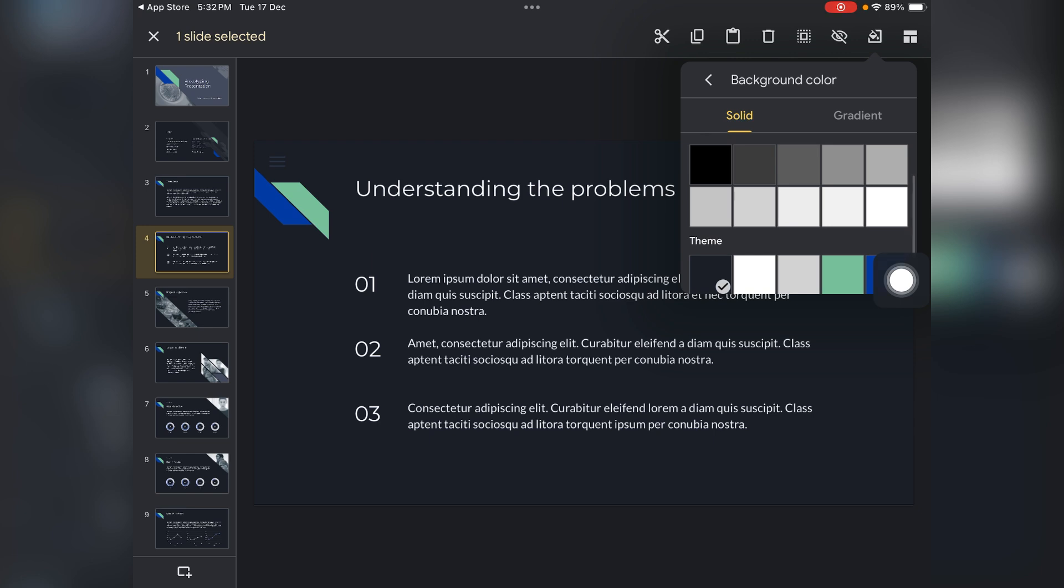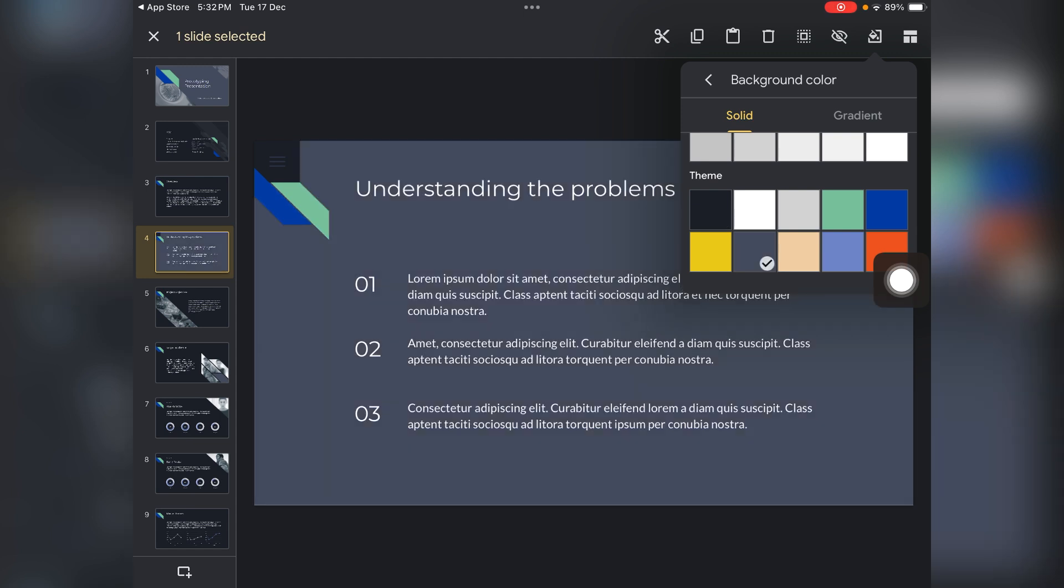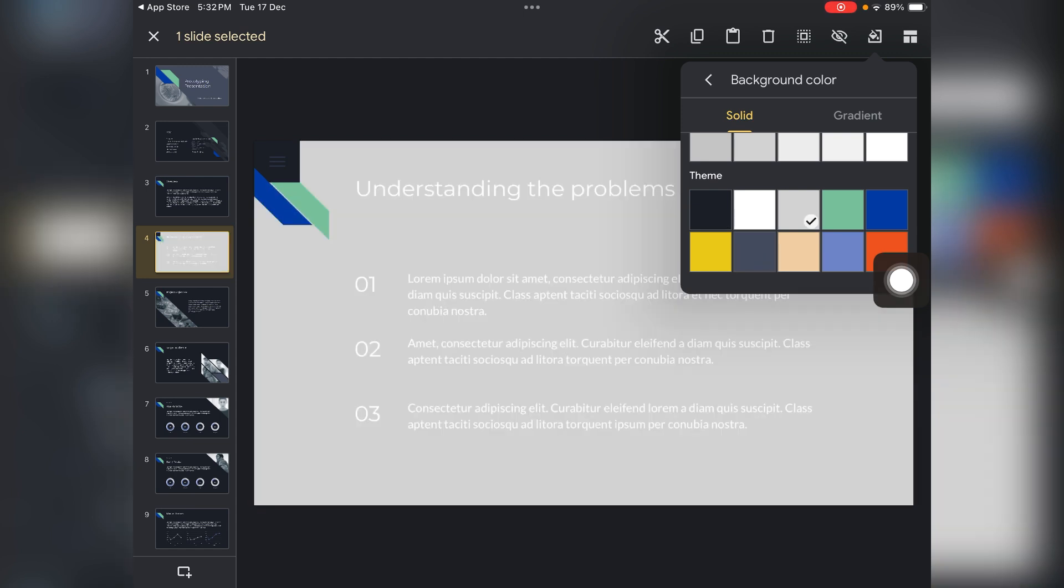As well as you can choose the color from the theme. So these colors are recommended you can choose for your slide.